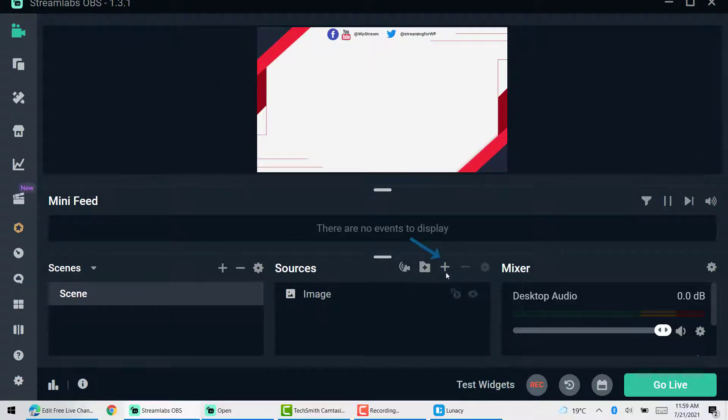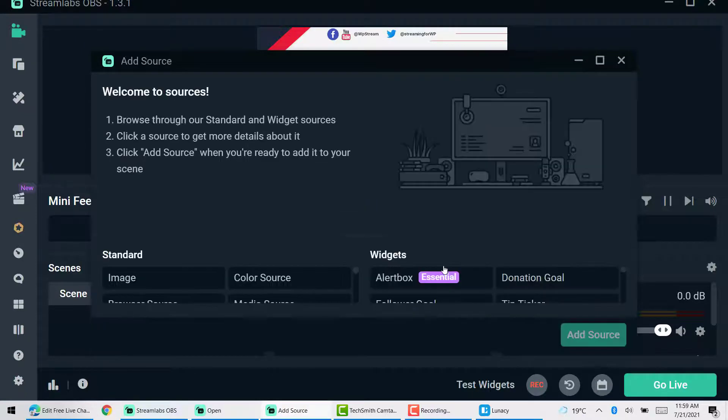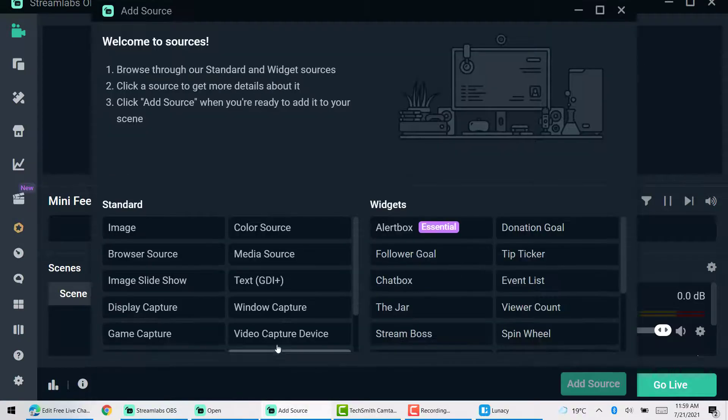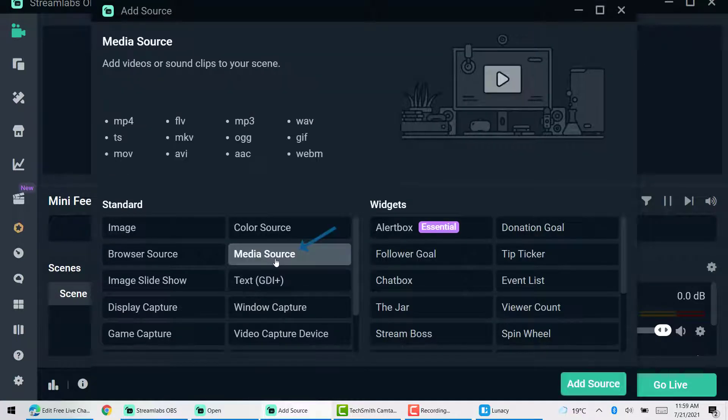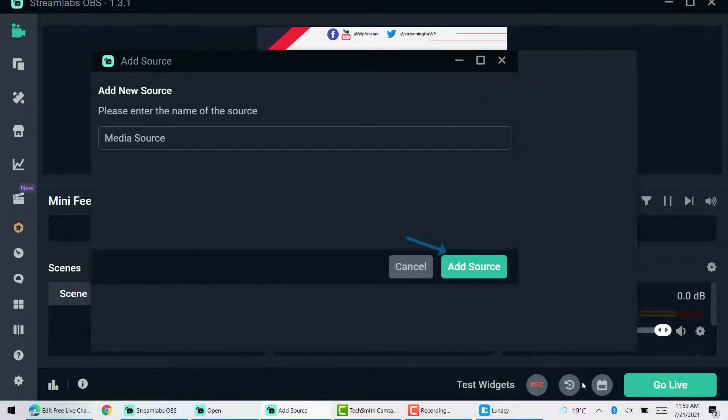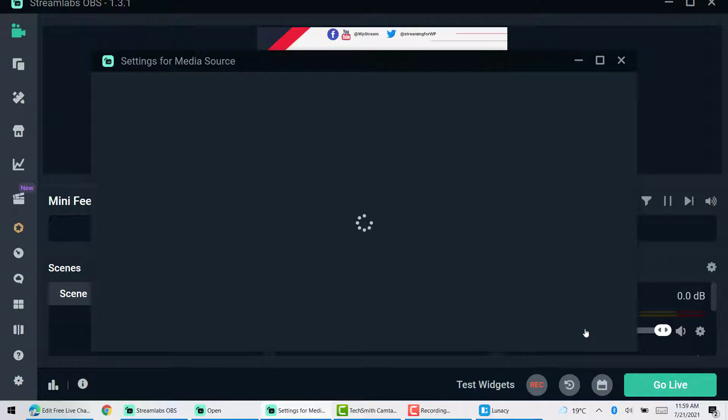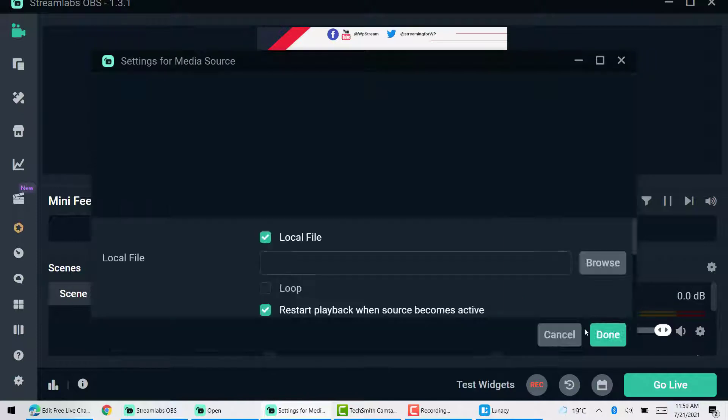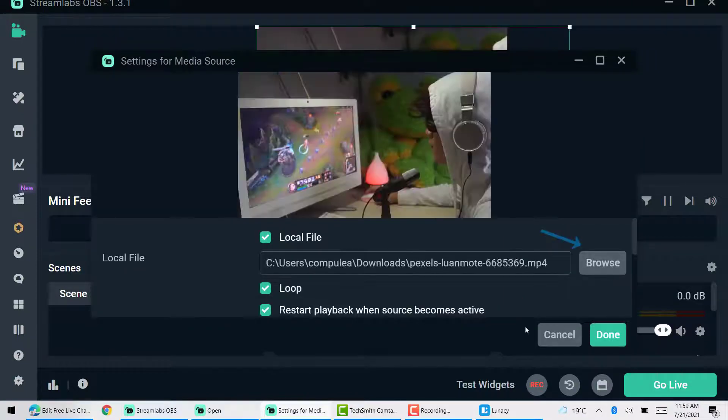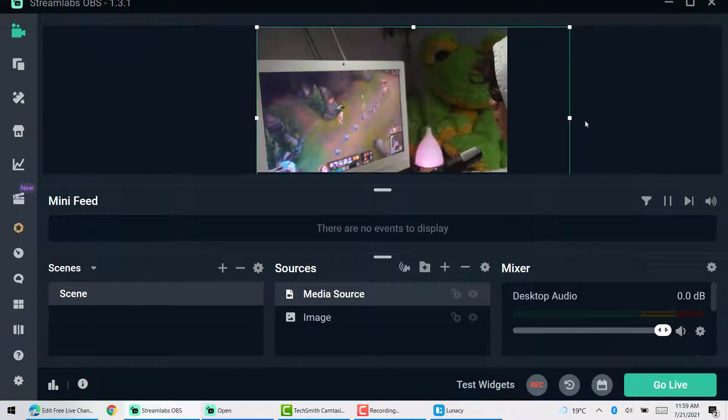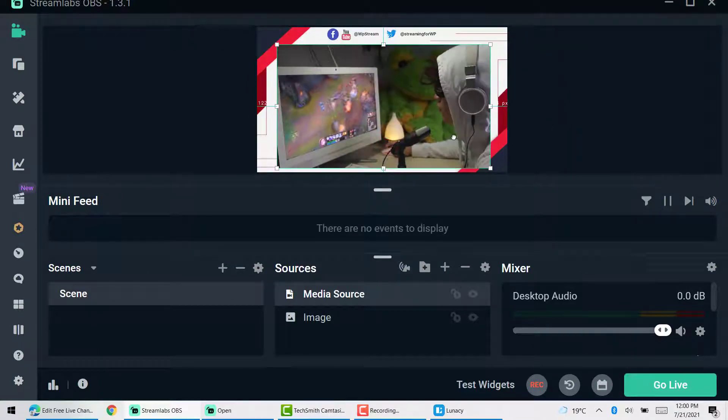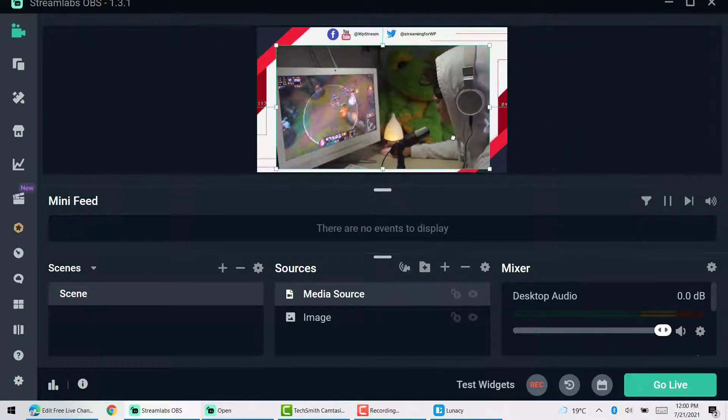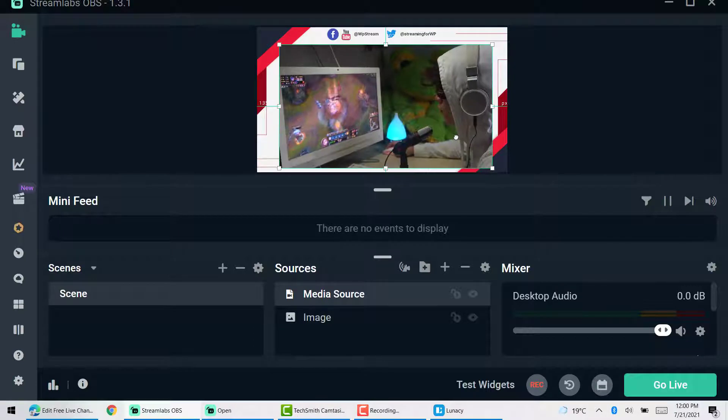And then I'm going to also add another media file, another video so that I can show you how it looks like on screen. So click on media source and add source. Of course, you have to adjust it however you want it to look like on your broadcast.